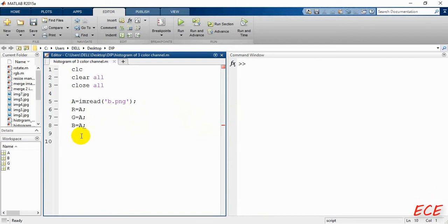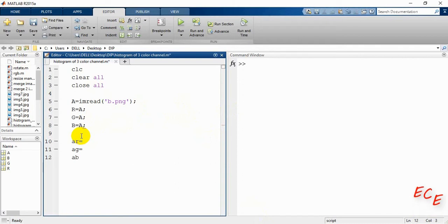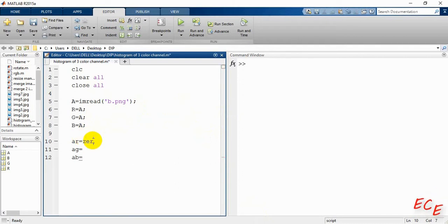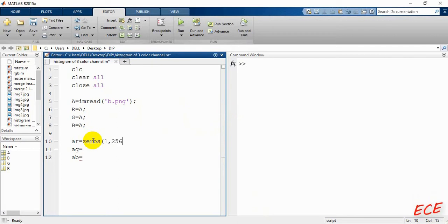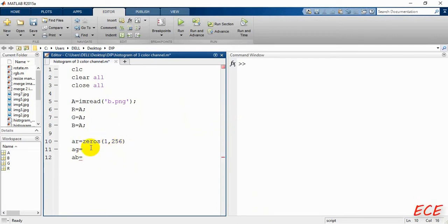We assign all three variables equal to 'a', which is our image read previously. Then we create three arrays, each initiated with zeros for 256 values from 0 to 255.